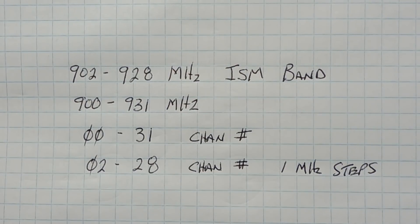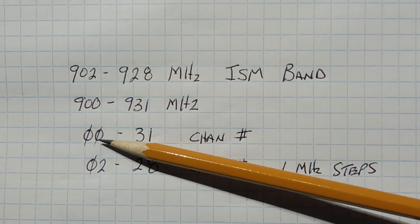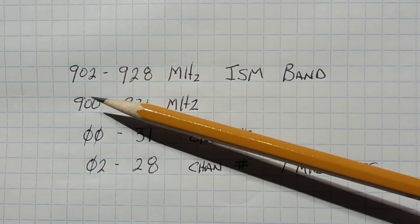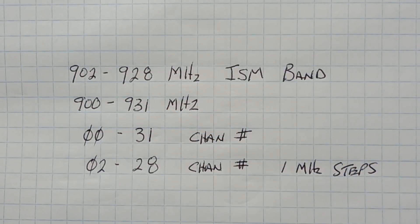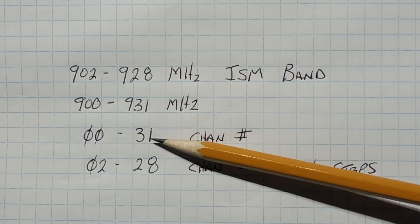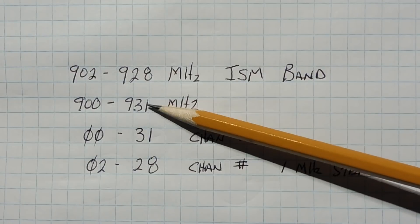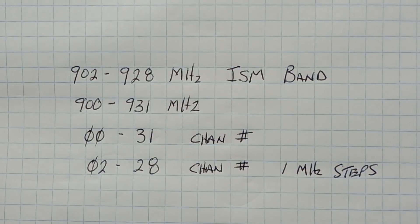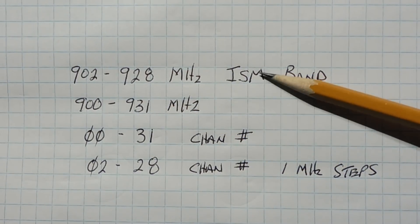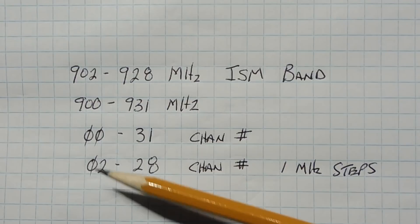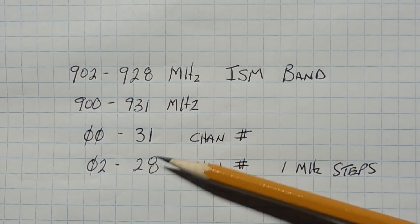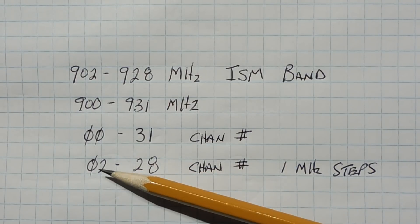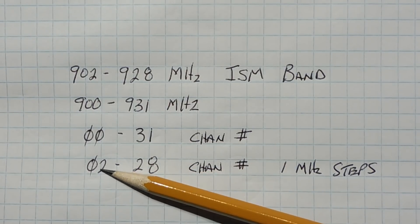So if we program channel 0 into the LoRa module, it will transmit on 900 MHz. If we program channel number 31 into the LoRa module, it will transmit on 931 MHz.